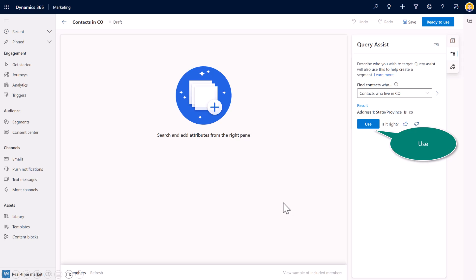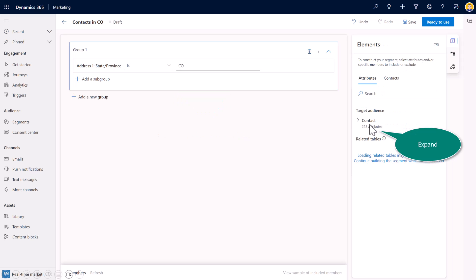So on the right side, as you can see here, the intelligence of the application sees what I'm typing and says, as a result, the state is equal to CO, the abbreviation for Colorado. Do I want to use it? And I can always provide feedback on the suggested query, but I'll select use.